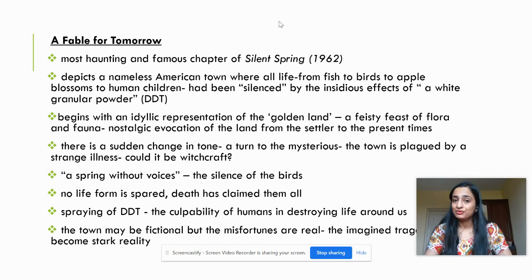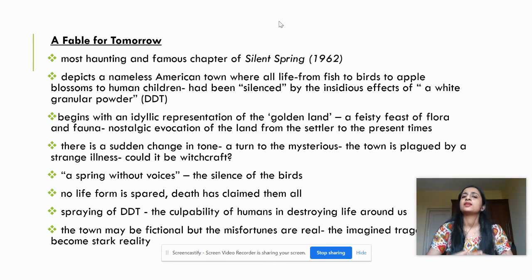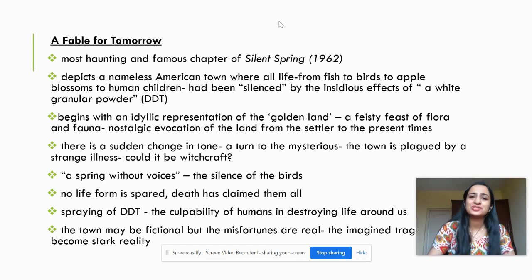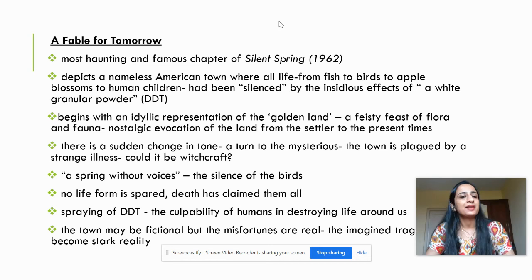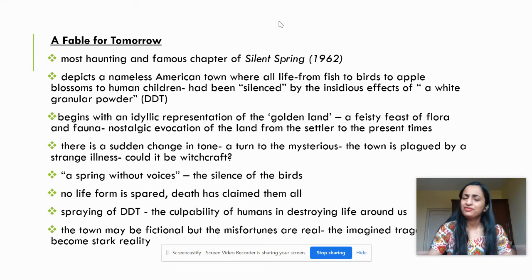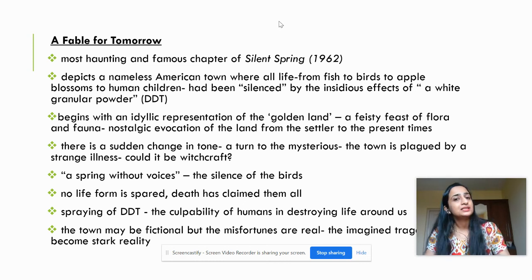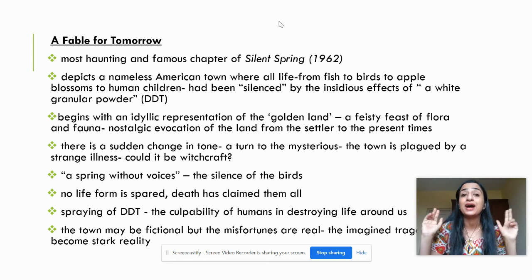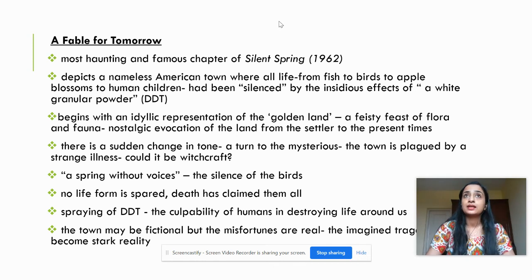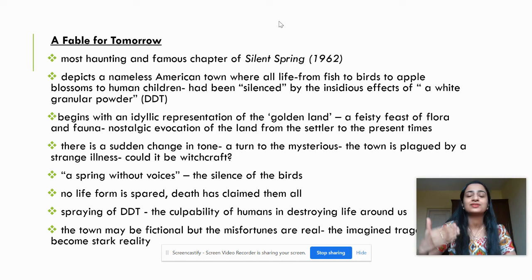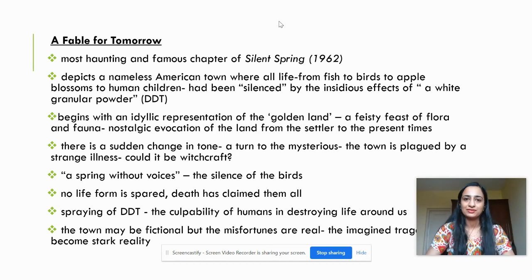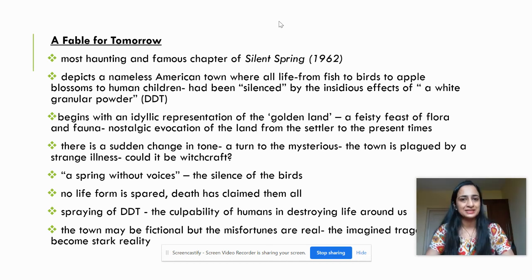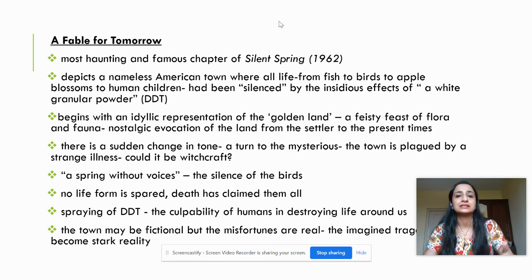This particular text is the most haunting and famous chapter of Silent Spring. This narrative depicts a nameless American town where every form of life — from fishes, birds, trees, to human children — has been silenced by the insidious effects of a white granular powder. Rachel Carson does not mention the name of the powder in the narrative, but it is about DDT, as that has been her primary concern.